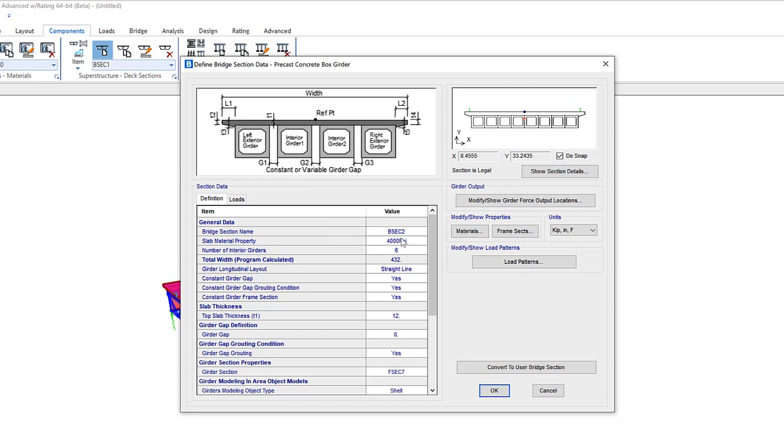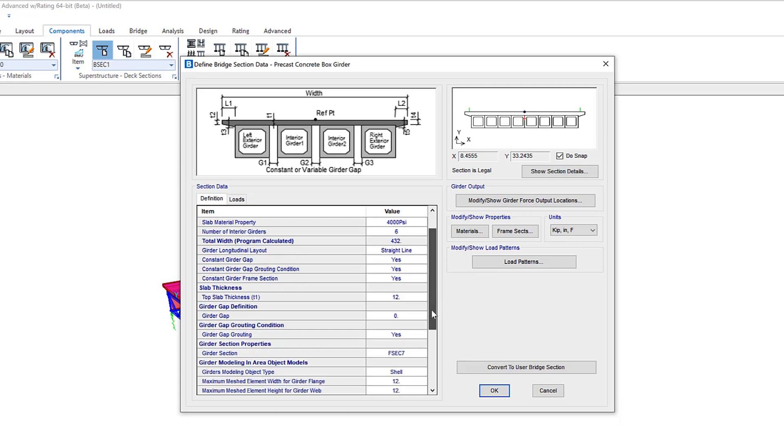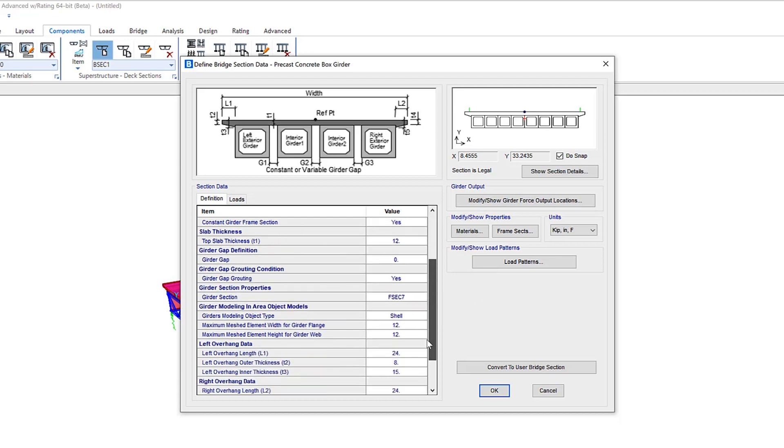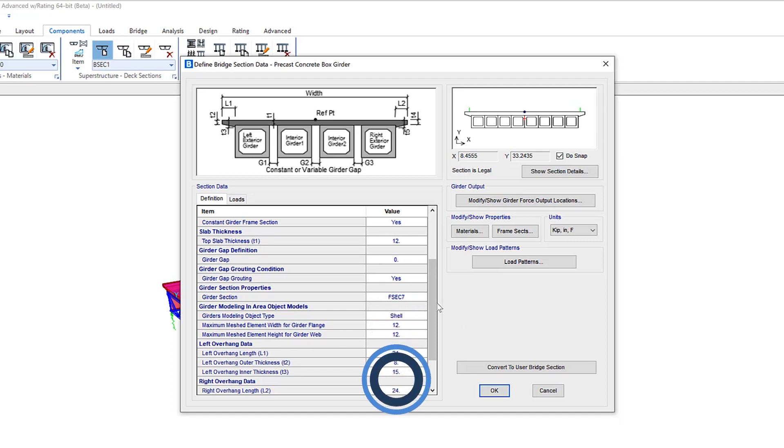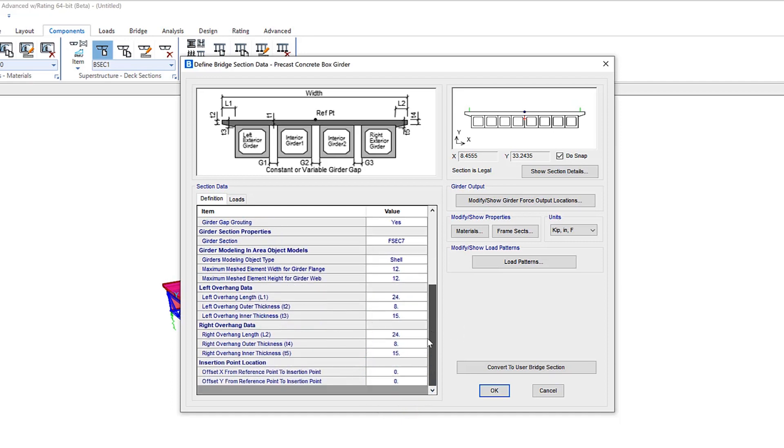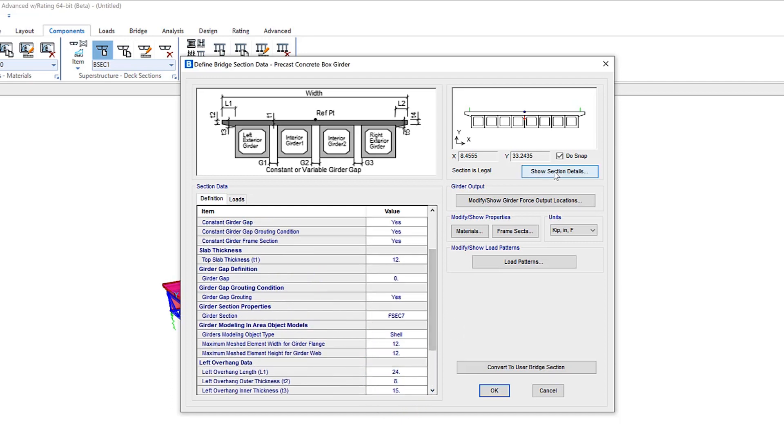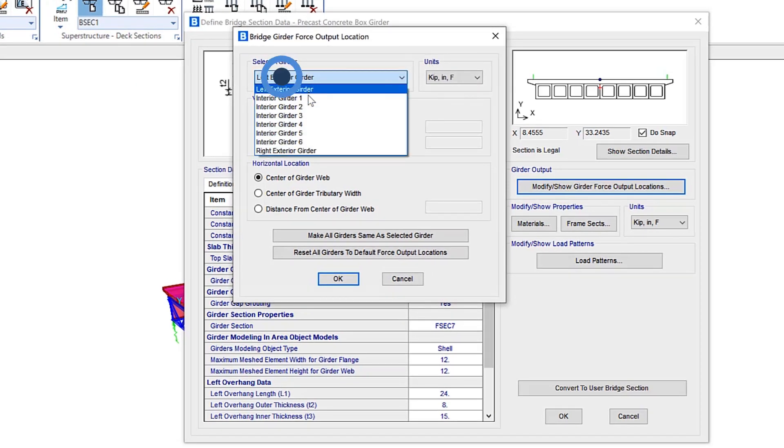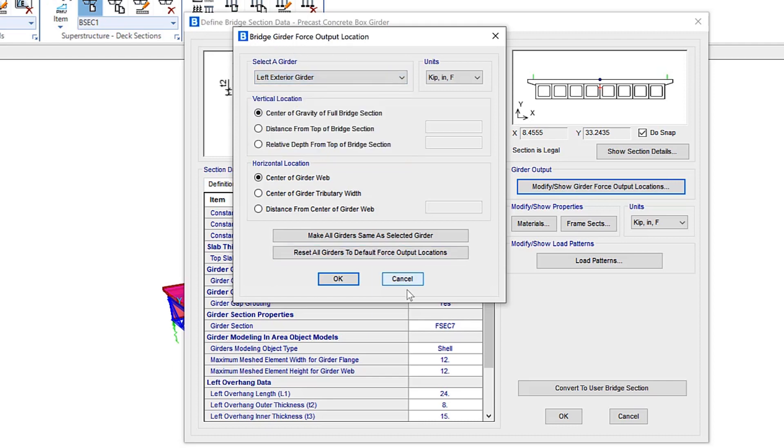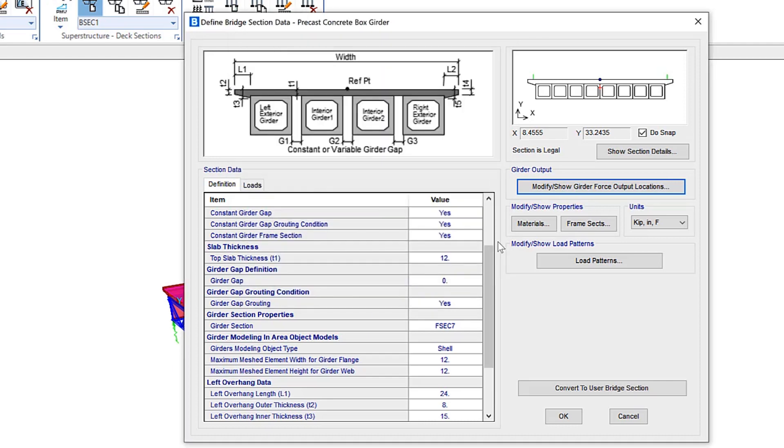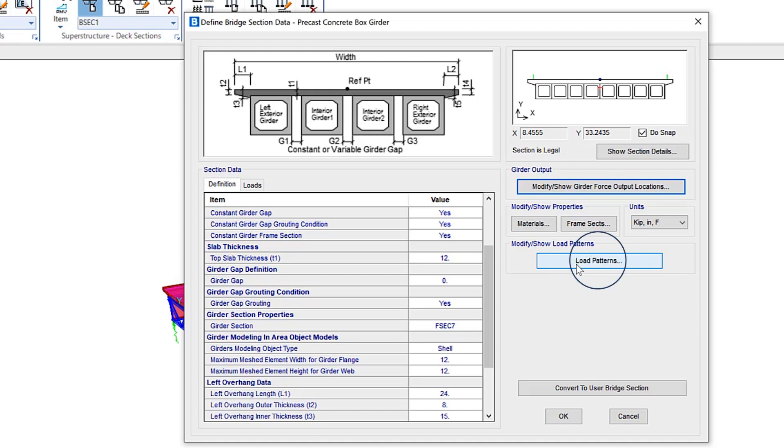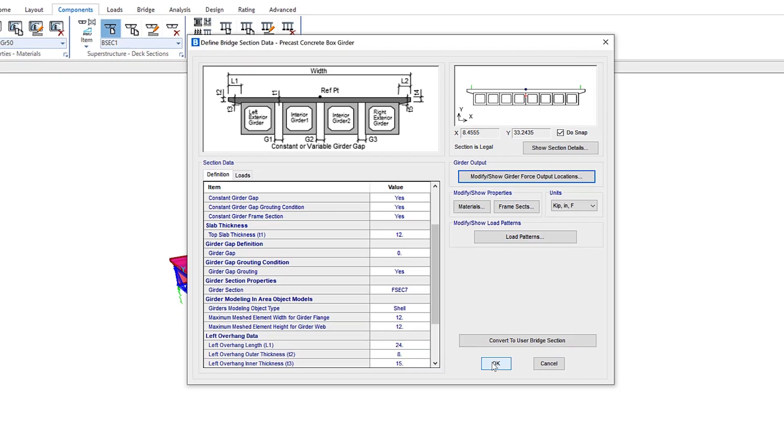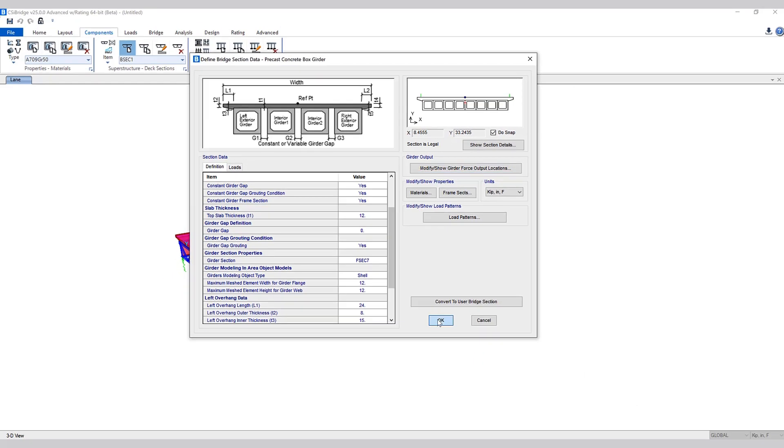This gives the user the ability to define all the different variables associated with this deck section. You have the ability to define the girder gap definition as well in this form. If you scroll down, you have the option for updating the girder sections, modeling type, as well as left and right overhang data. Also, the ability to modify girder force output locations. Here are all the different girders that are included in this specific section, as well as updating material properties, specific frame sections, and modify show load patterns.